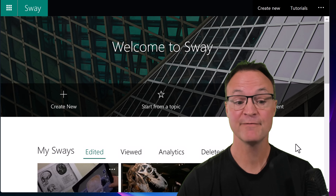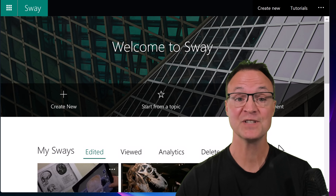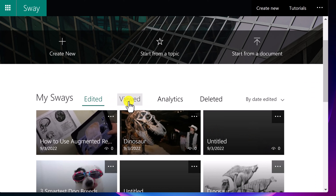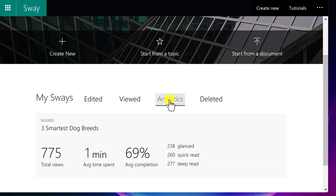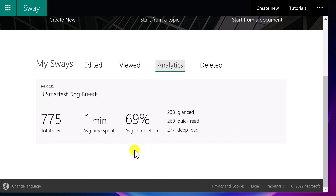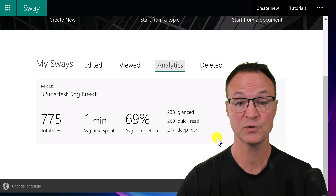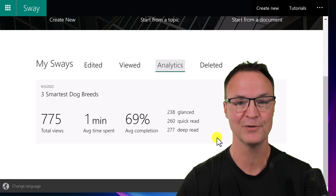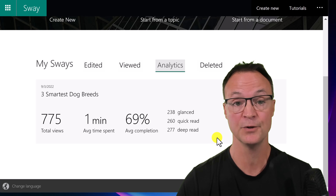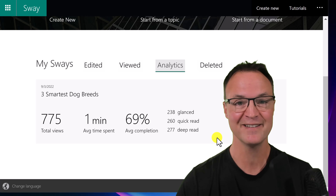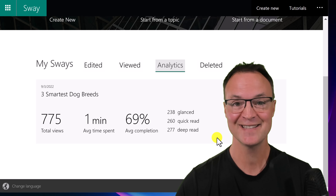The last thing to point out is that there's analytics built in. On your Sway home page, you'll see Edited, Viewed, and Analytics options. Click Analytics to see how many people viewed your Sway, how much time they spent, average completion rate, and more. I'll put a link to the Sway I created in the description so you can see what it looks like. Thanks for watching Teachers Tech — let me know what you think about Microsoft Sway in the comments, and I'll talk to you next week with more tech tips and tutorials.